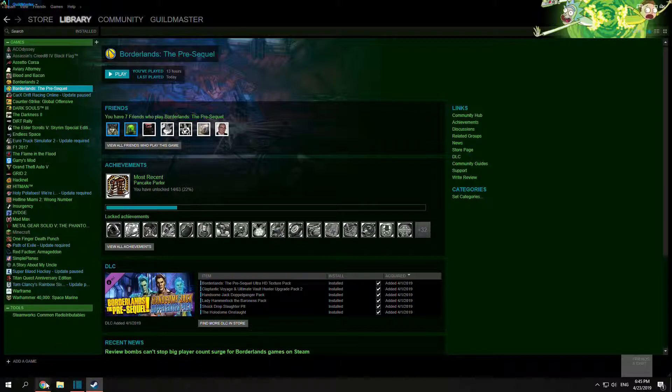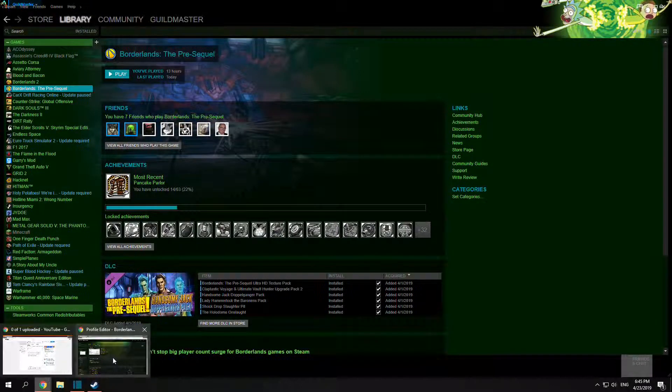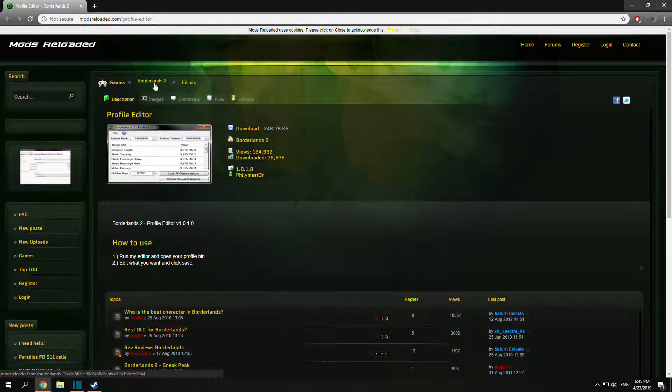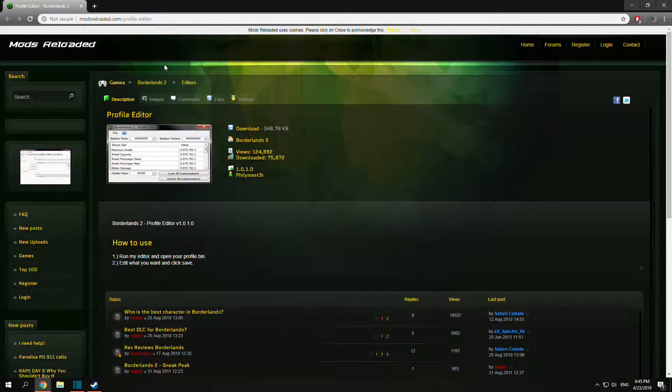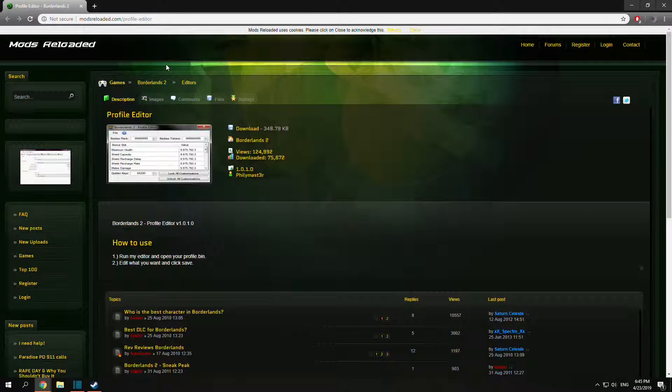So the first thing you want to do is go to the link in the description: modsreloaded.com/profile-editor.